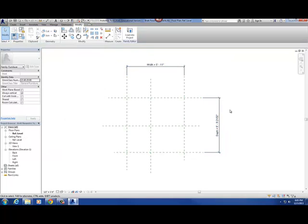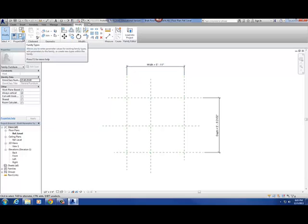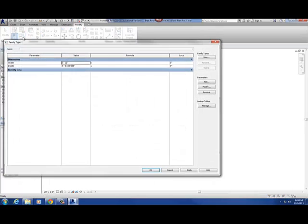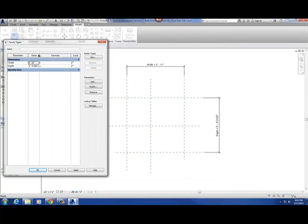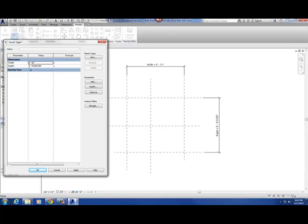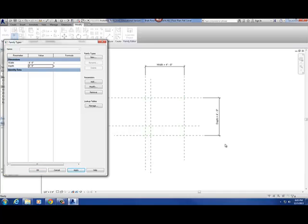Let's just test this thing out. This is what I call the "four blue squares" — it's actually called Family Types — but four blue squares makes more sense. I click on that and it's basically a dialog box that shows you all the different parameters you've created. We've only created two at this point — width and depth. I'm going to change that to four foot by four foot and hit Apply.